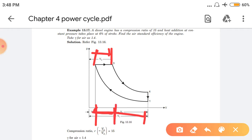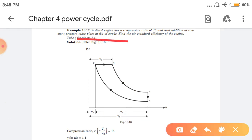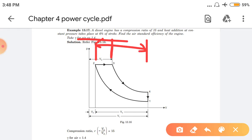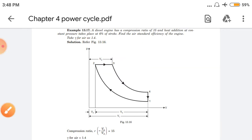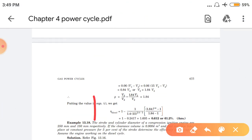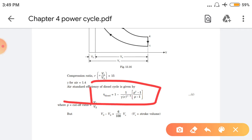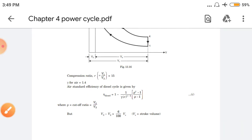Heat addition will continue up to a certain point, then heat addition will stop and expansion will start. This is a very important term: heat addition takes place at 6% of stroke, meaning the total volume between v2 and v1 is the stroke volume, and heat addition continues for 6% of that stroke. To find efficiency we need the cutoff ratio. Compression ratio is given as 15, but the cutoff ratio is not given — we need to calculate it.